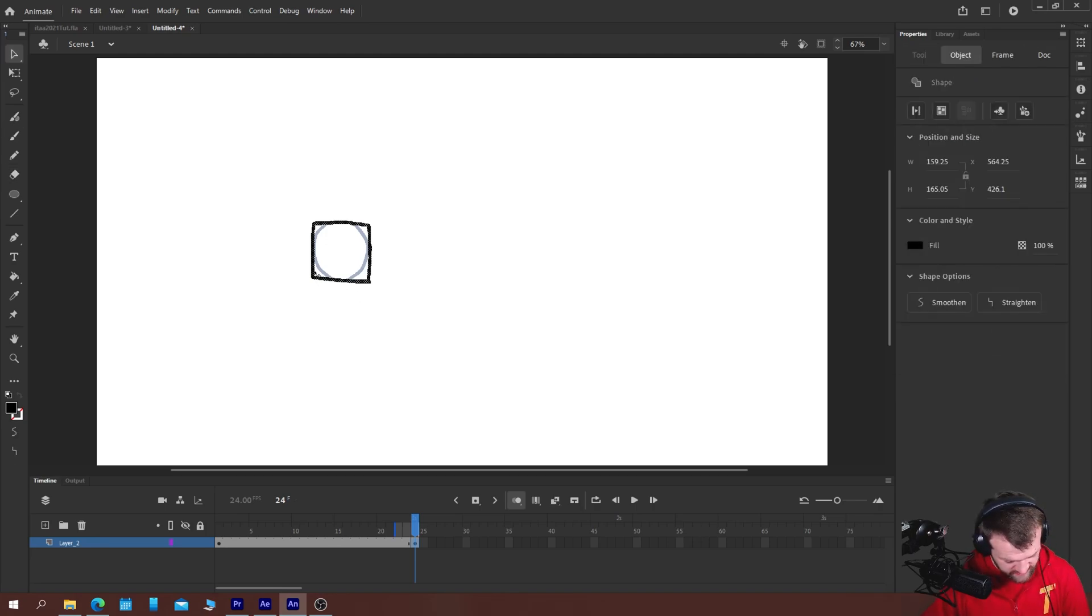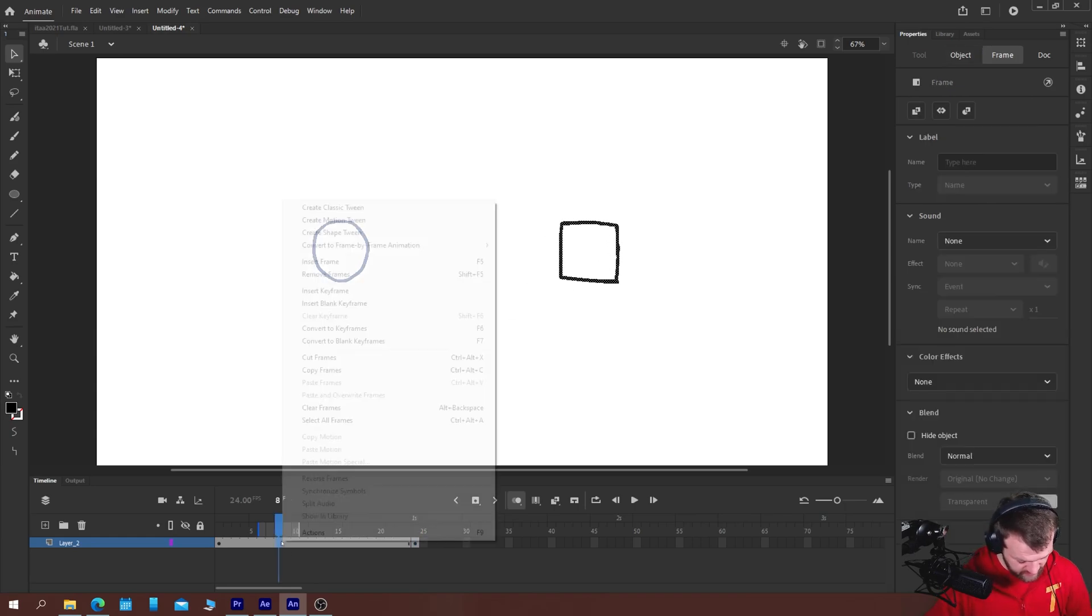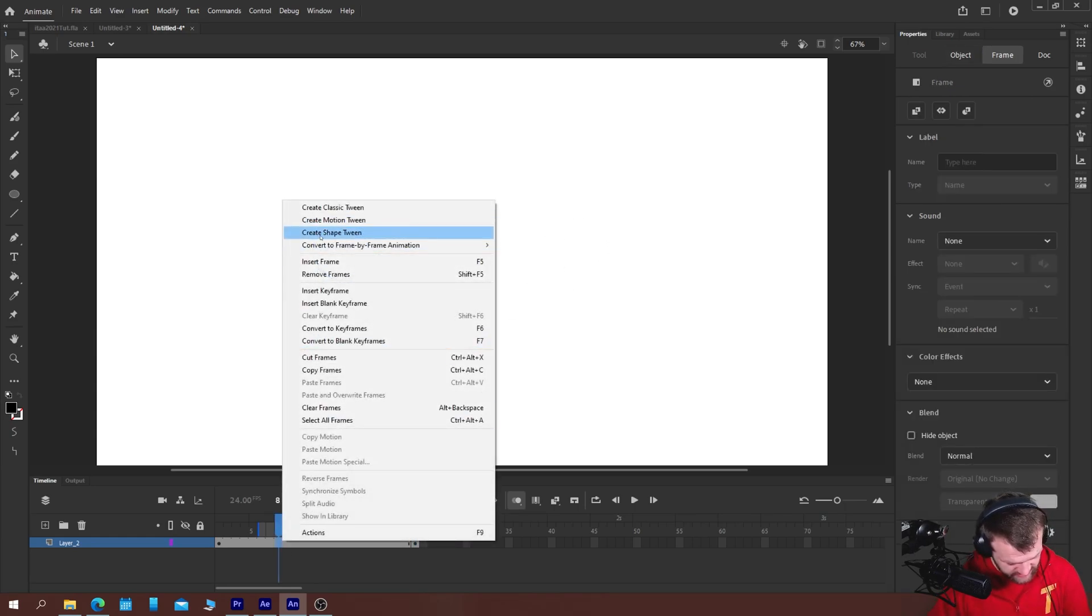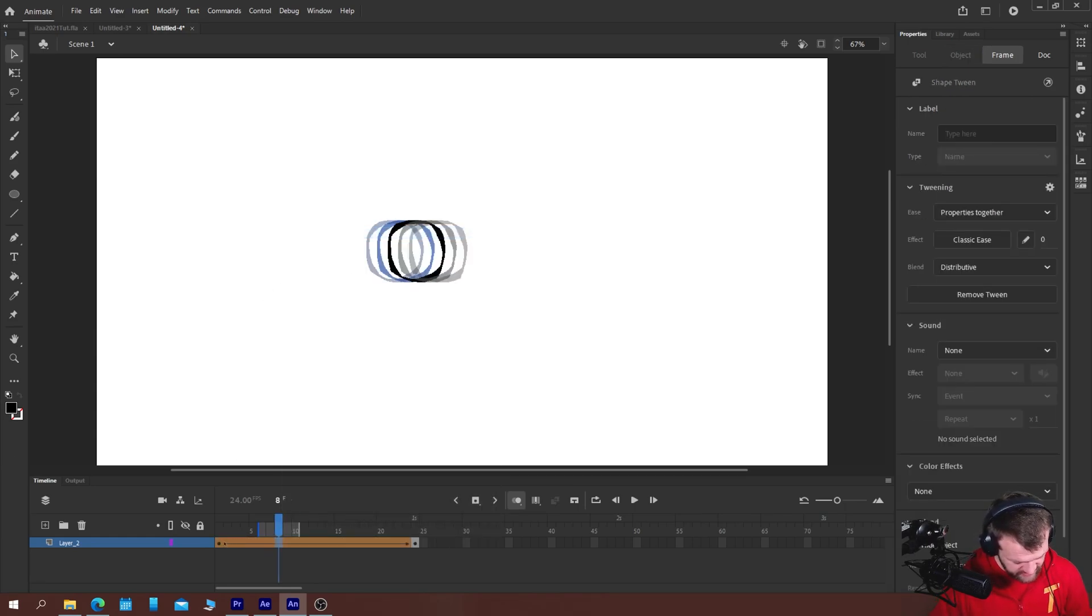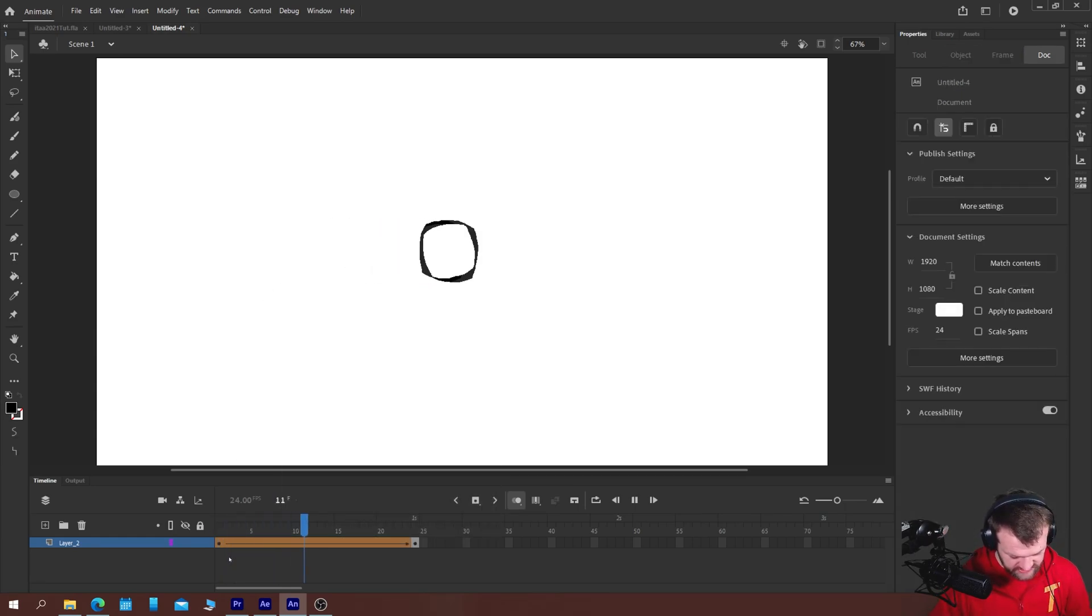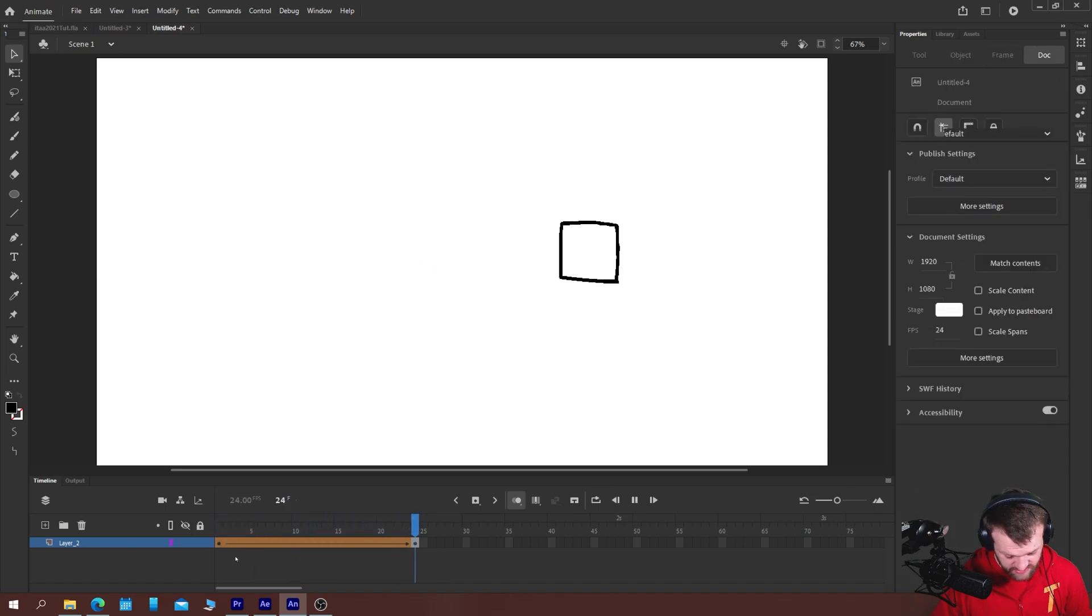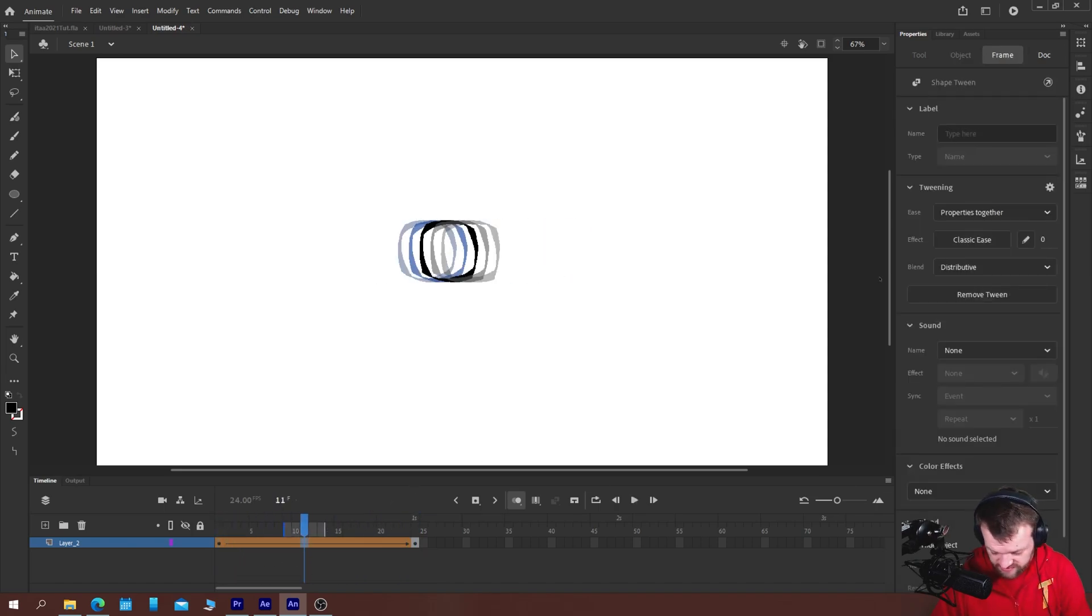Then using a standard shape tween will probably work totally fine. Just move this across the stage, right click,